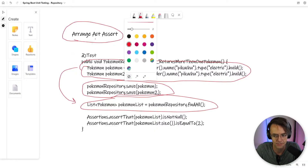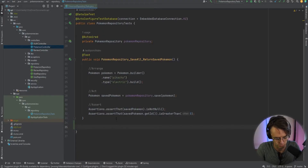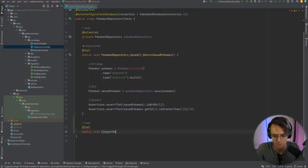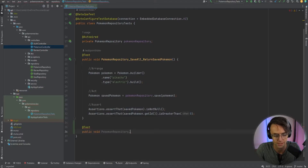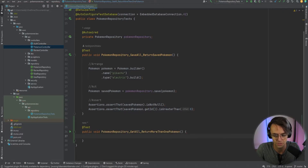We've covered arrange and act. Now let's talk about assert. Assert is the last part where we are confirming that the tests we ran are returning the results we actually want. So let's start typing this up. First, we want to write a @Test annotation, then go down and say public void — it's always void because tests don't actually return anything. We'll put the class or repository we plan on testing, the method we plan on testing, and what we expect from the test itself.